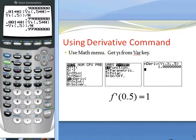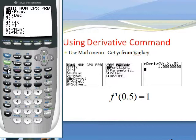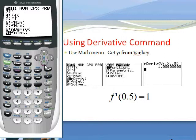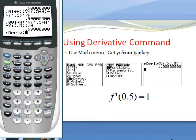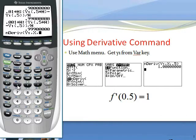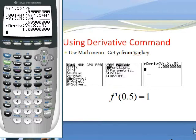You can also use the nDeriv function found under the math menu. Go to math, scroll to nDeriv — it is the eighth option. Enter nDeriv with y1 from the vars menu, comma x as the independent variable, comma 0.5 as the point. Close parentheses and push enter. You get 1. That is the derivative command giving the exact result.